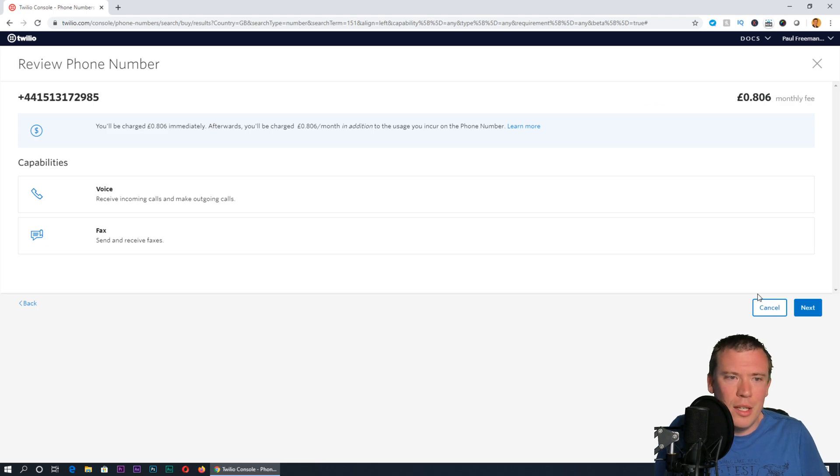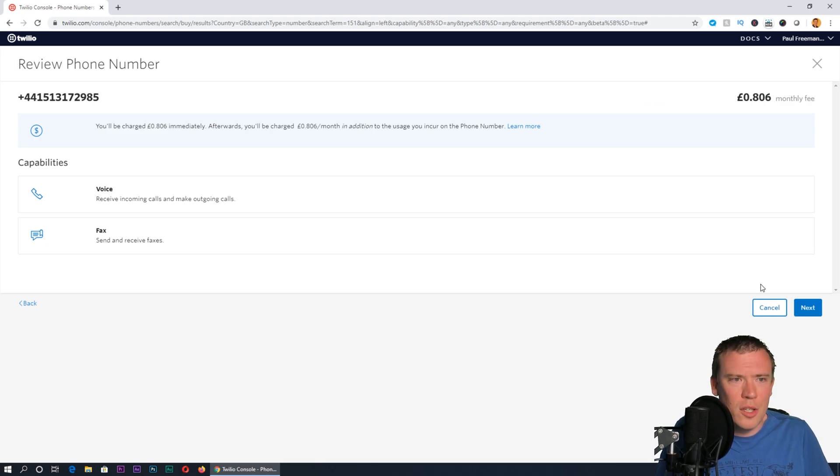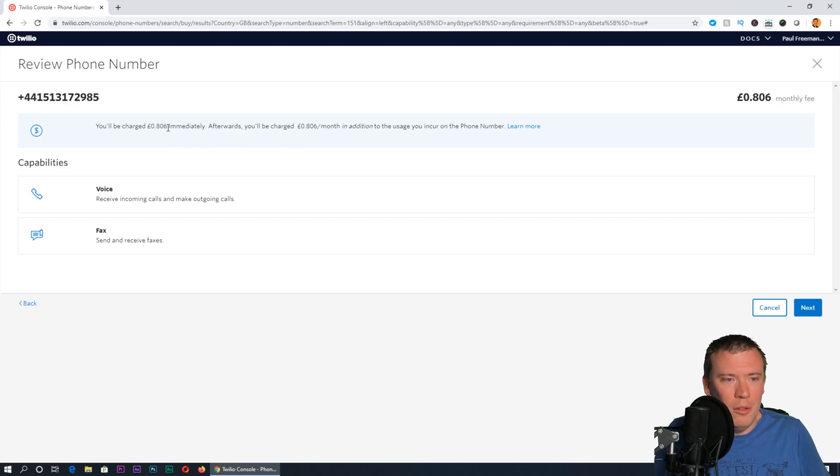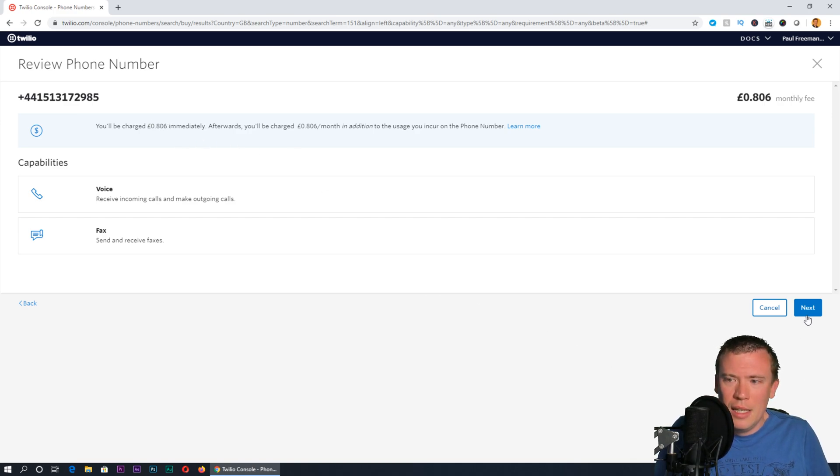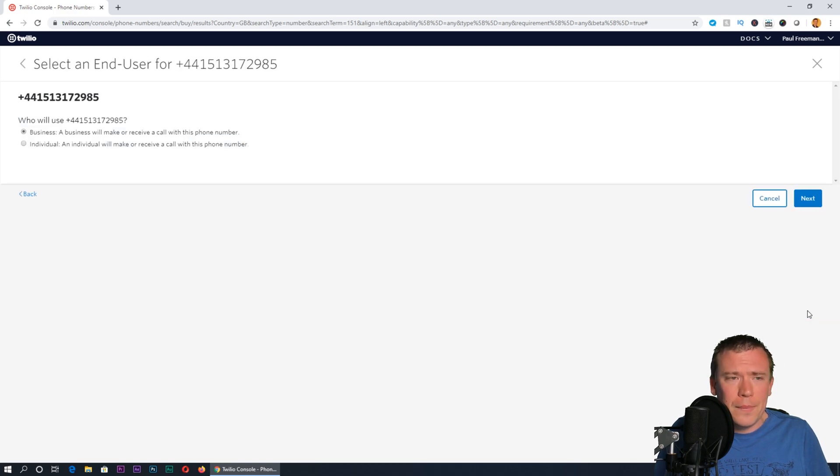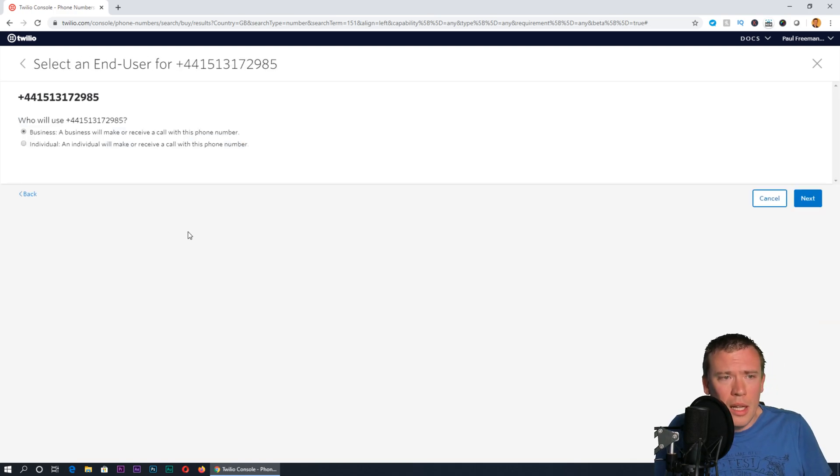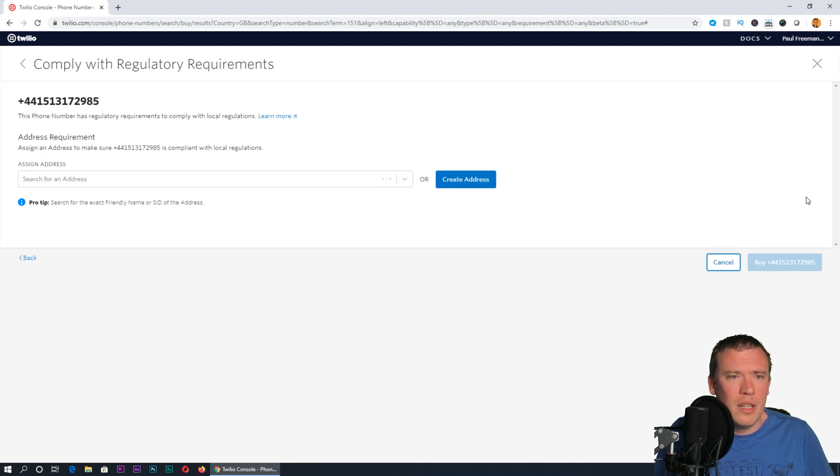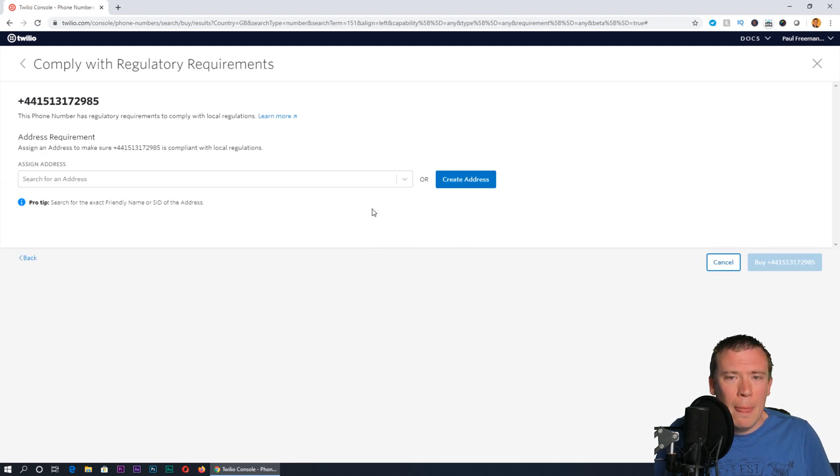Press next and it will charge 80.6 pence from my trial credit. I'll press next on there. At this point it just asks whether it's a business or an individual using this. I'm going to leave that as business, press next.